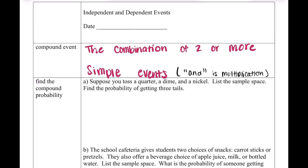Independent and dependent events are going to be a little bit different from the last lesson. Last lesson was just probability for simple events. With independent and dependent events, these are more compound events.